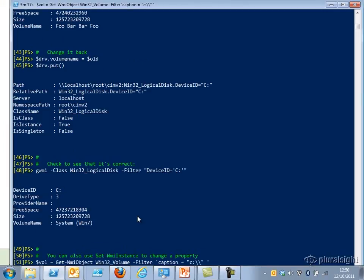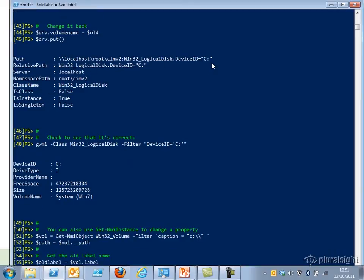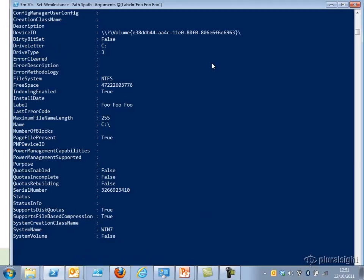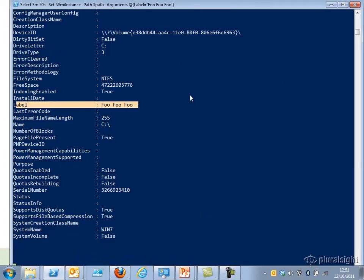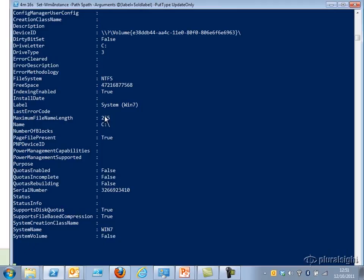I can also use the Set-WMIInstance cmdlet to change a property — in this case the volume name again. I'm getting the Win32_Volume whose Caption is 'C:\' and I get the WMI path of that object — local host, root, cimv2, etc. I get the old label name and change it to 'foo foo foo'. As you can see, when I do that I get that value returned. I can verify the change by getting all the volume names — the C:\ volume now has a label of 'foo foo foo'. Then I change it back, and as you can see we've restored its original name.